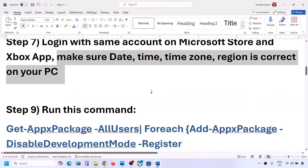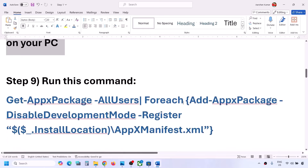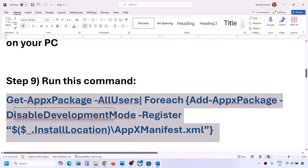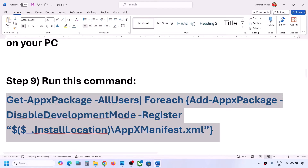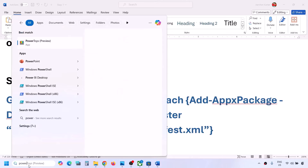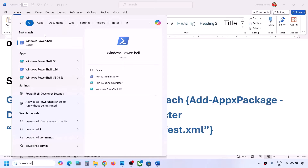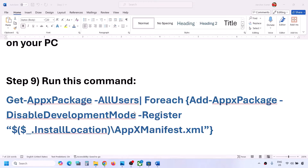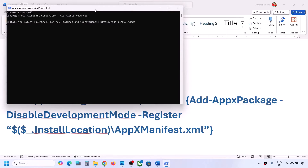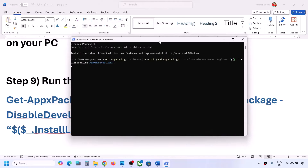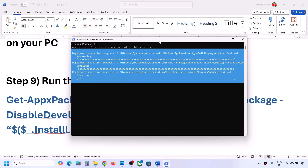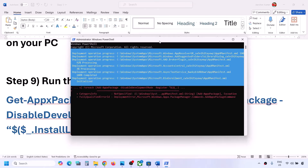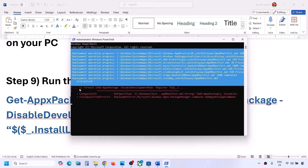The next step is to run a command - provided in the video description. Copy this command, type 'PowerShell' in the Windows search box, right-click on Windows PowerShell and click on run as administrator. Make sure you open PowerShell as an administrator, click yes to allow, then paste the command and hit the Enter key.